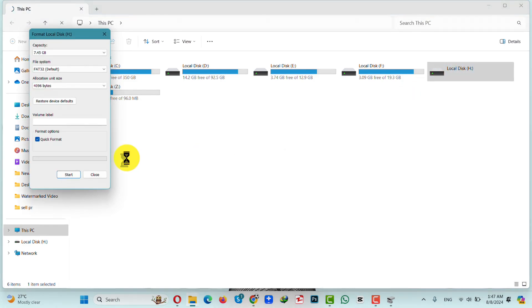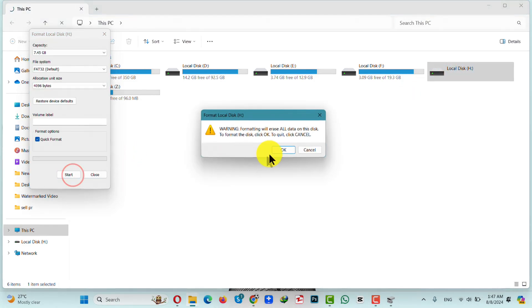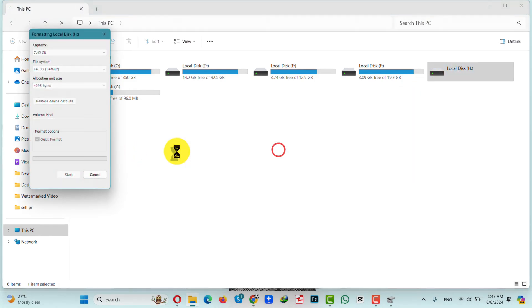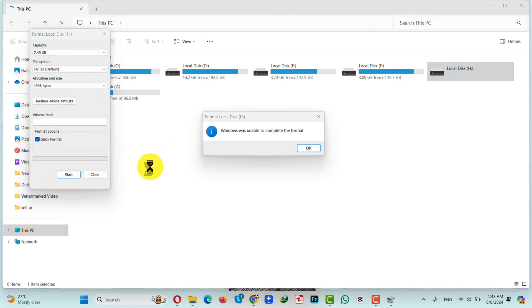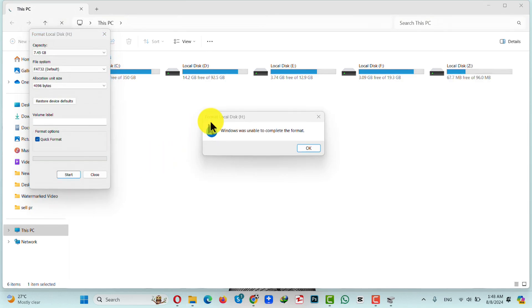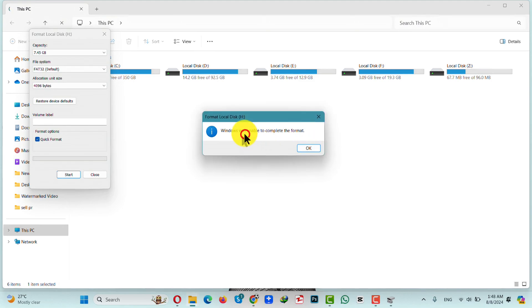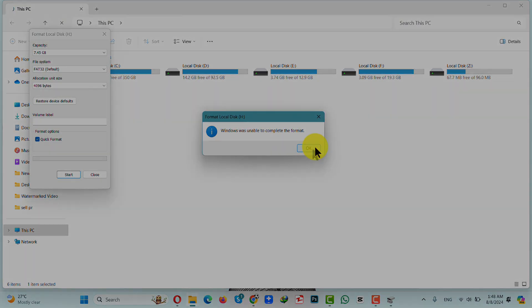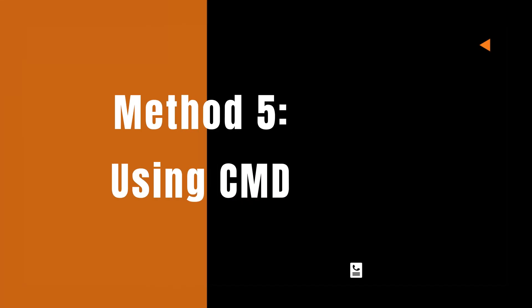Let's try to format the SD card once again. This method didn't work for me — as you can see I got this error message.